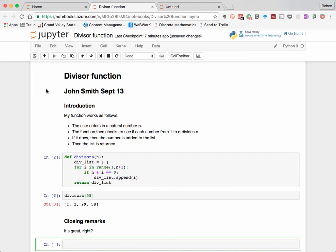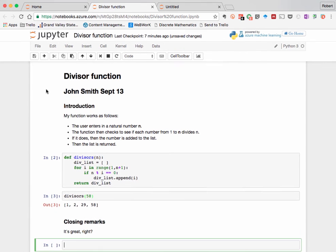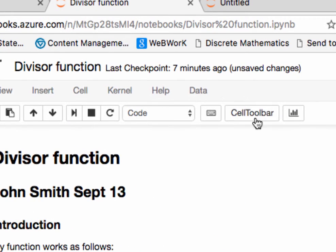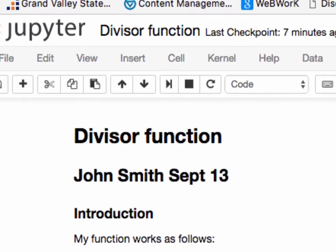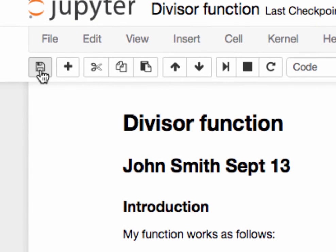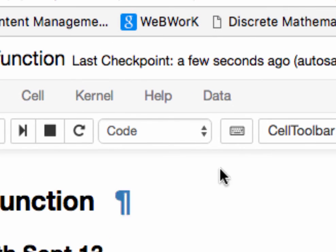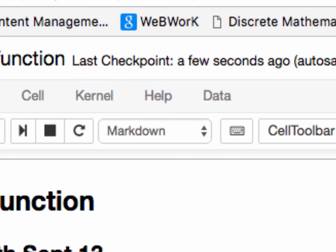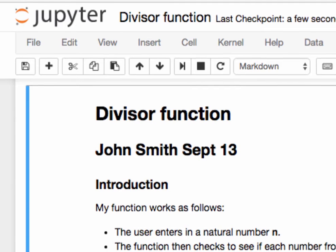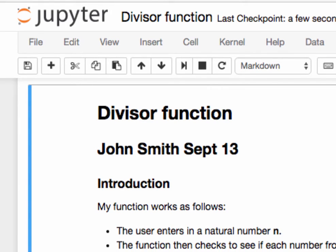First of all, note that Jupyter auto-saves all its notebooks, so you shouldn't have to worry about backing up. However, if you want to manually save the document, you click on this icon here. This will save it in the directory in which you opened it.